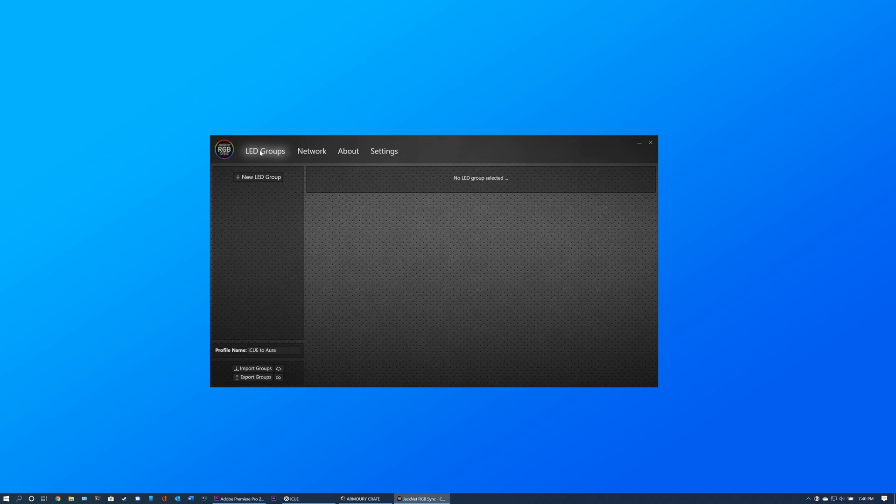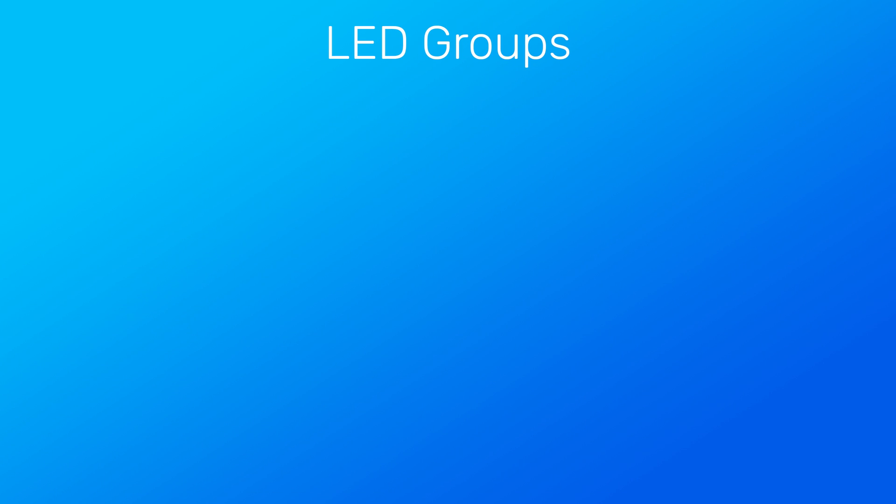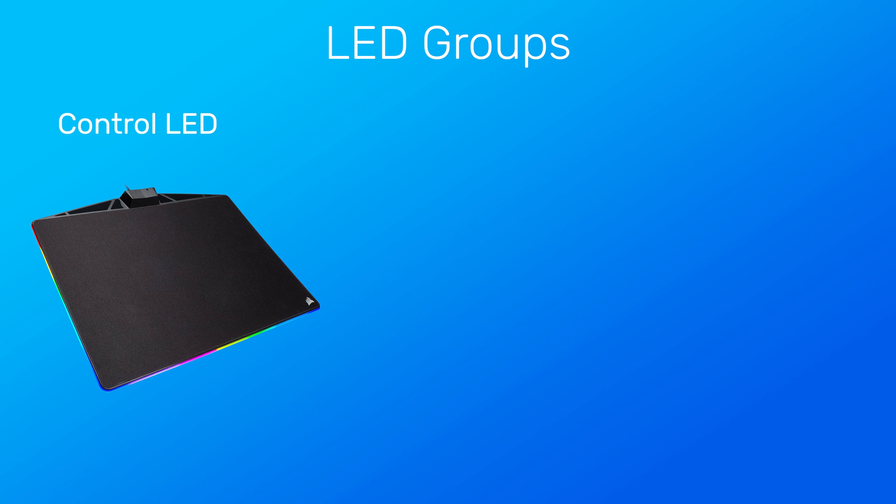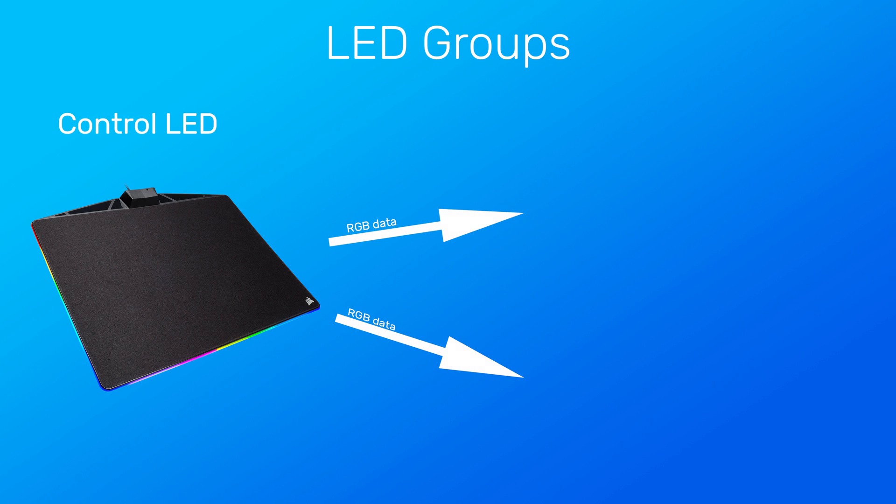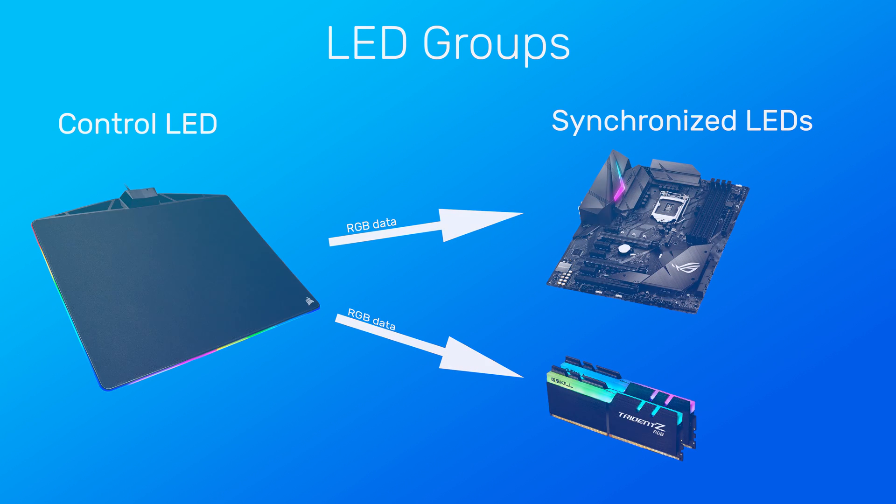LED Groups are the way in which JackNet RGB Sync is able to synchronize your RGB devices. Think of each group as a virtual LED. The control LED of each group controls the color for the entire group. All LEDs added to a group will be the color of that group's control LED.